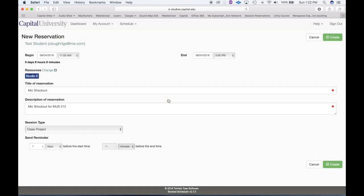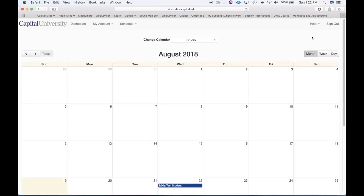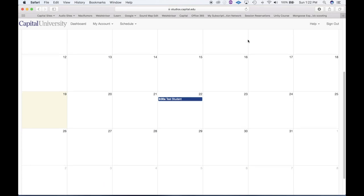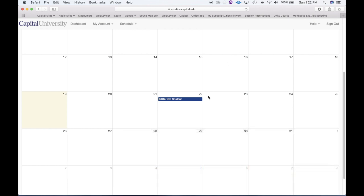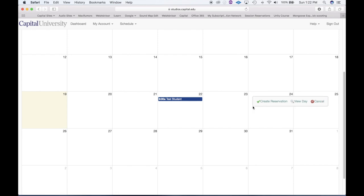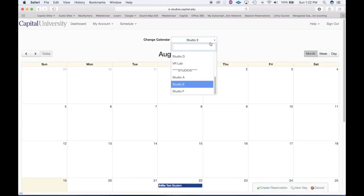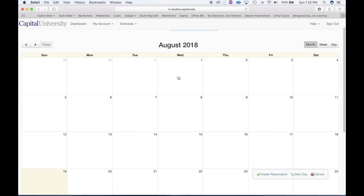Now let's take a look at booking sessions. I'm going to cancel out of this reservation. Studio E, Studio A, and Studio F allow for sessioning on the weekends with four different blocked-off four-hour time slots, and on Tuesdays, Thursdays, and Fridays there are two block spaces. Let's go to Friday the 24th — I'll change the studio to Studio F, so now I'm seeing the reservations for Studio F. I want to create a reservation for the 24th.